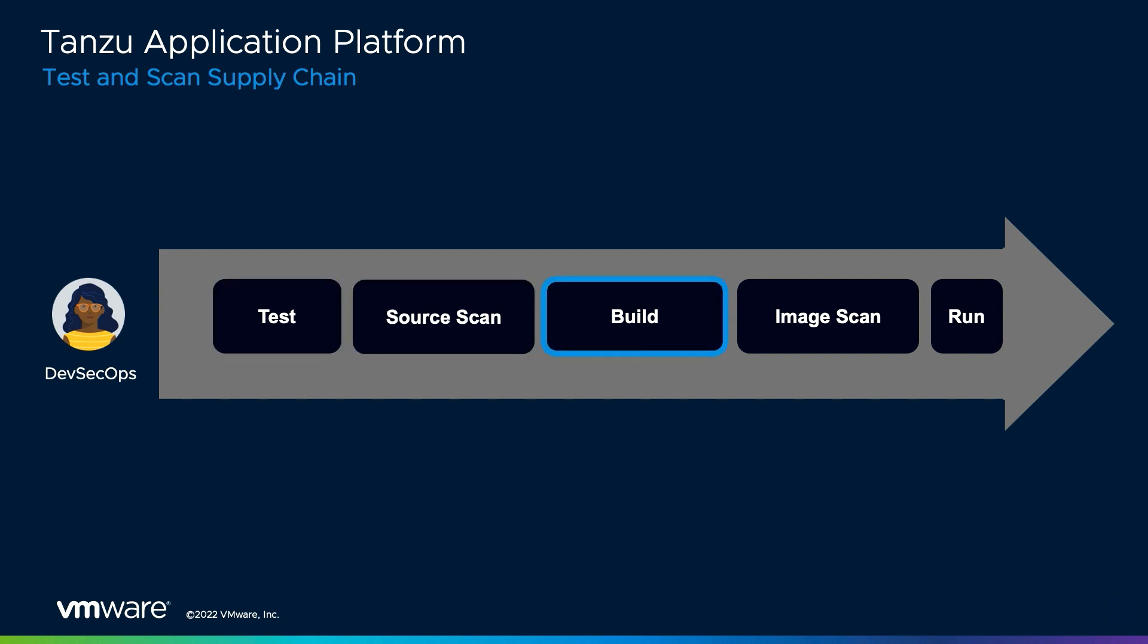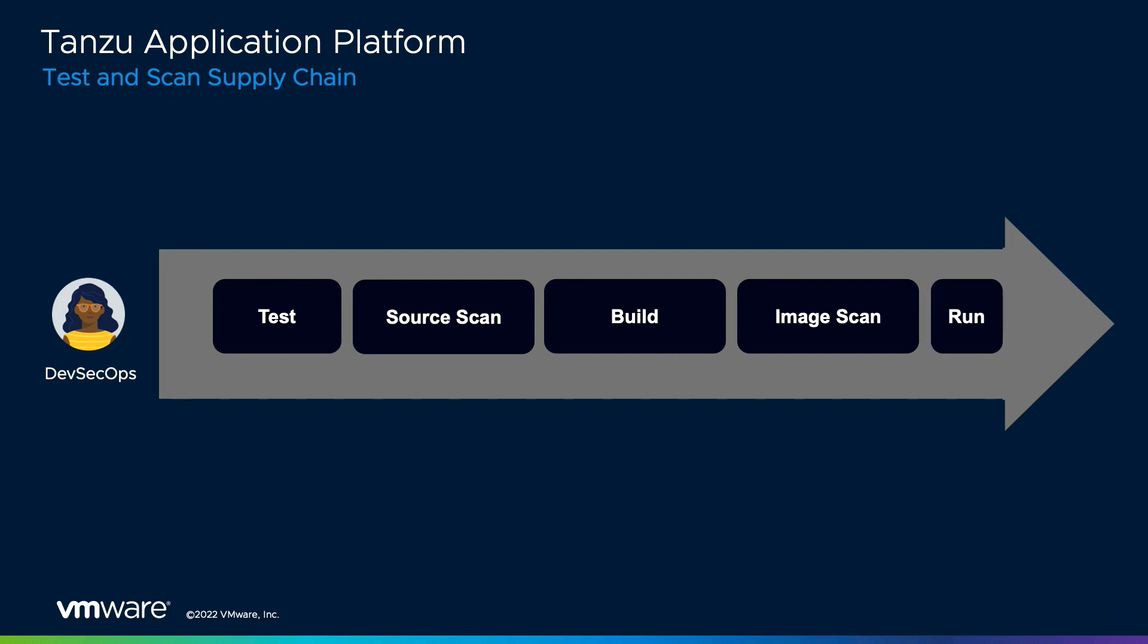and for this application, we'll demonstrate an out-of-the-box supply chain which for a given source code location will test the code, scan the code for vulnerabilities, build and sign a container image, scan the resulting image for vulnerabilities, and finally, apply standardized configurations and deploy the applications to a Kubernetes cluster. Now that we've reviewed the steps of the out-of-box testing and supply chain, let's take a look at how this works by deploying the Spring Sensors application which Aaron just completed developing.